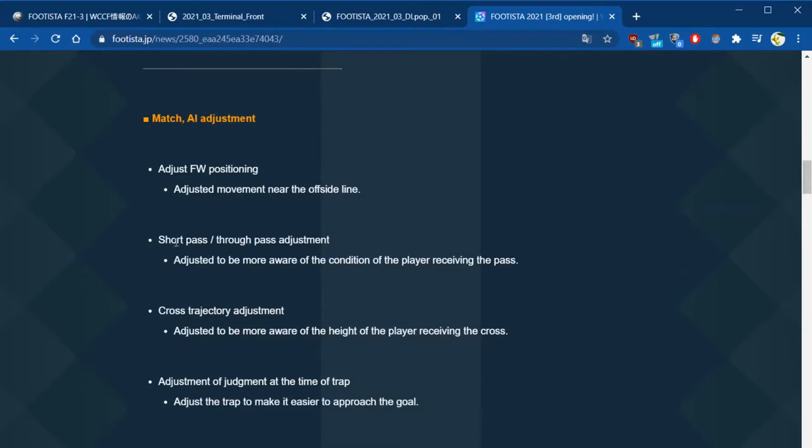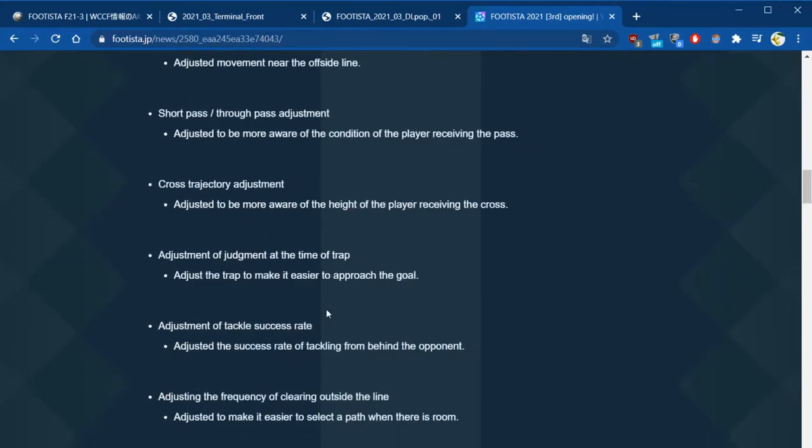Short pass and through ball has been adjusted as well. Again, through ball almost never work for me whenever I try to use through ball tactics, so it'll be interesting to see what's happened.